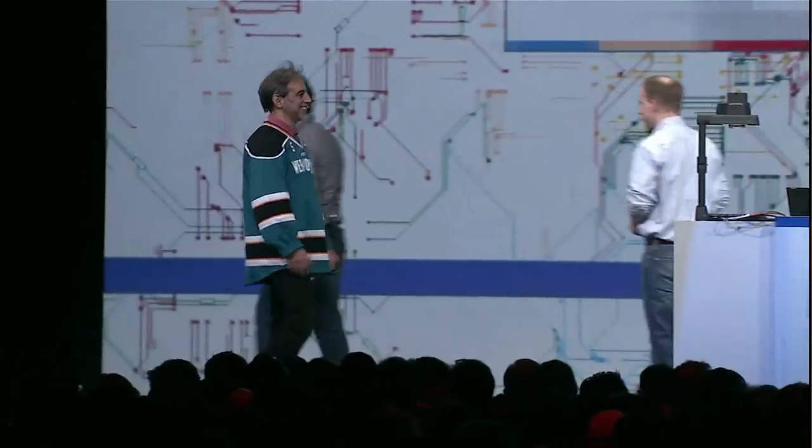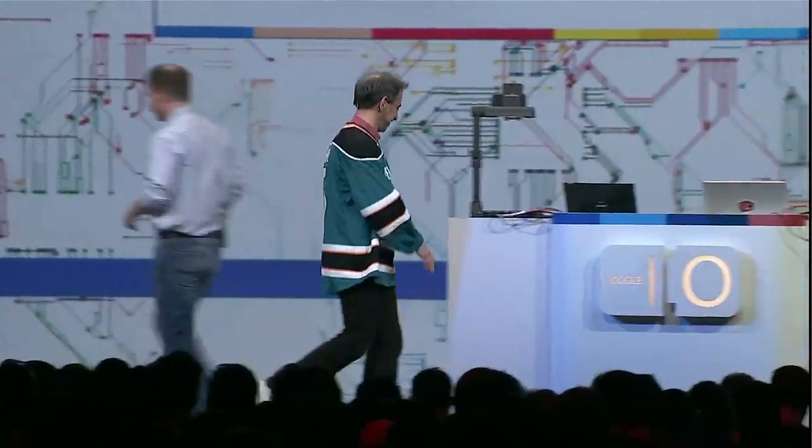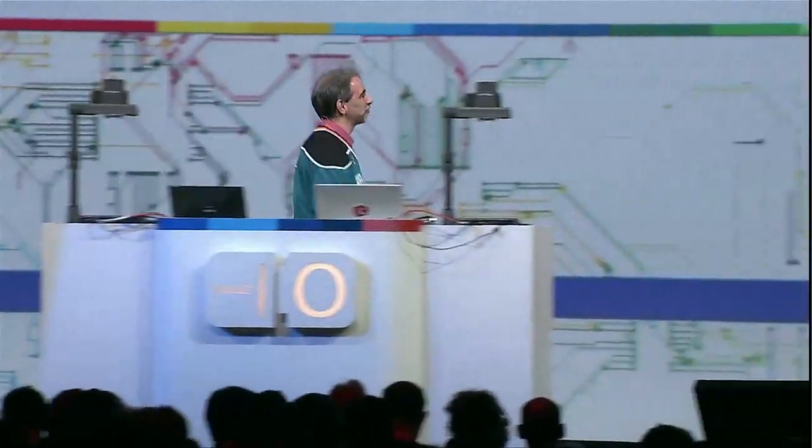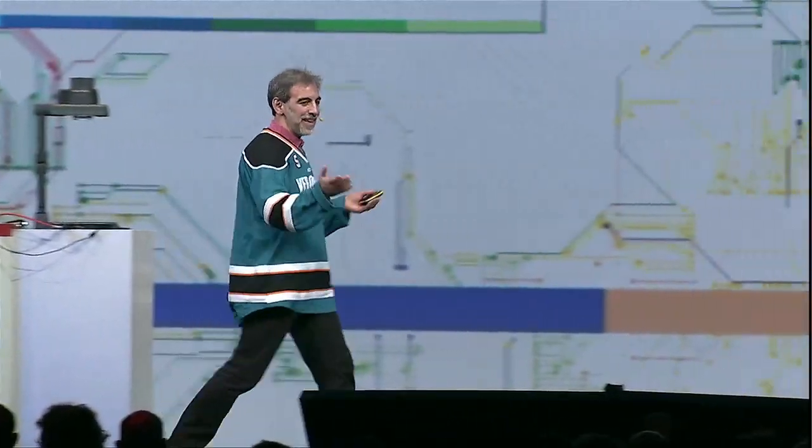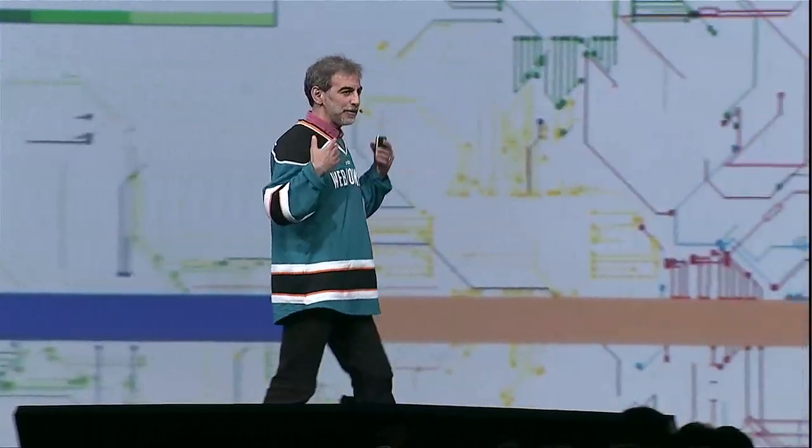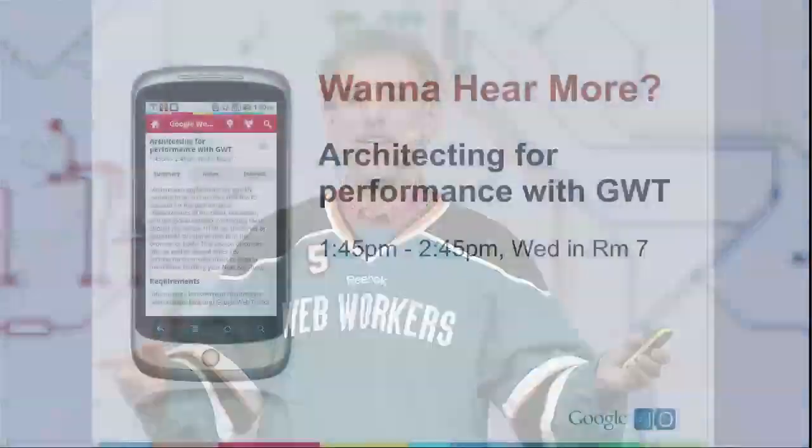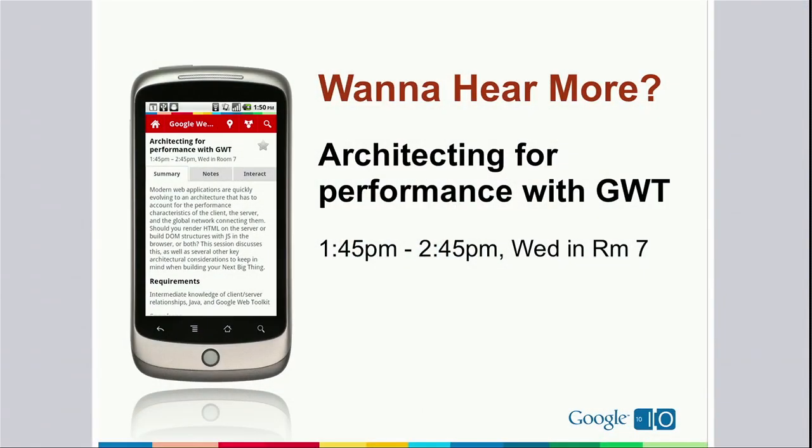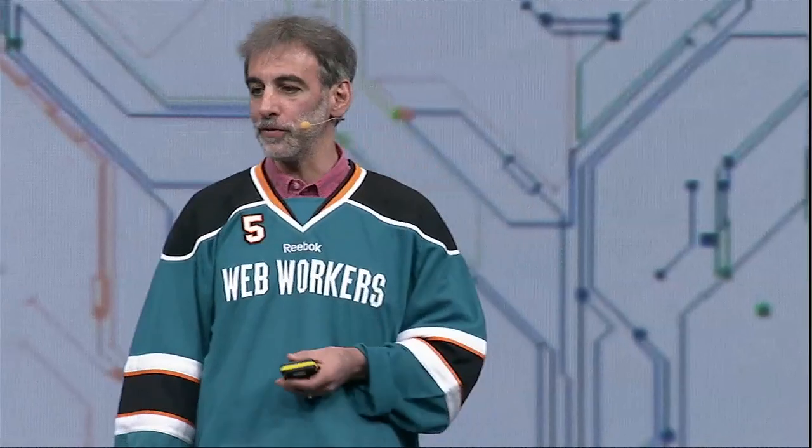And again, if you want to hear more, want to see these things in action, try them yourself. Attend the sessions, talk to the engineers, download the code. You can build apps like that. You can have your own demo fun with your own applications that you've built on these open tools. Do your own innovation.